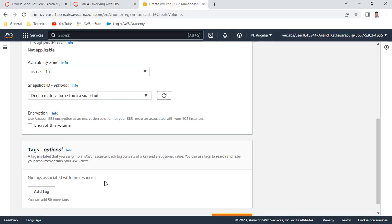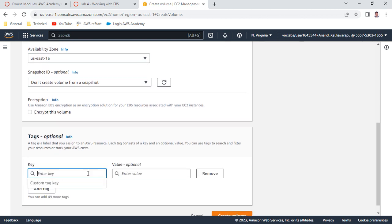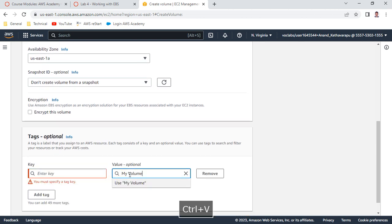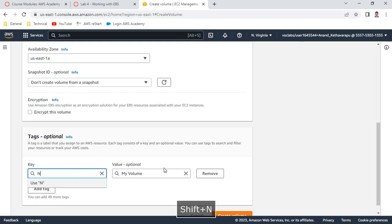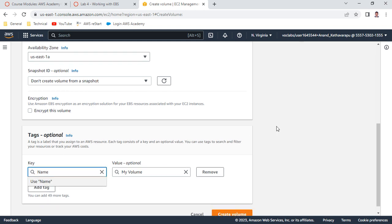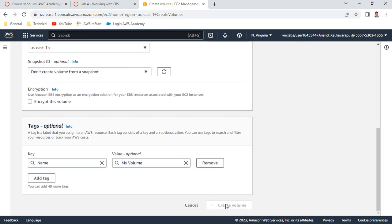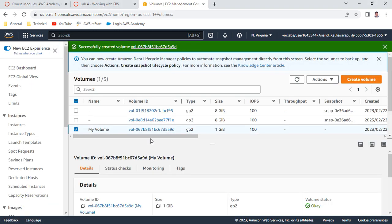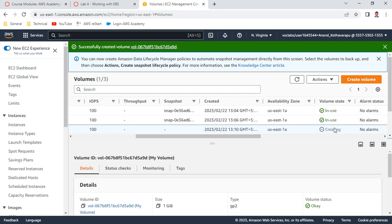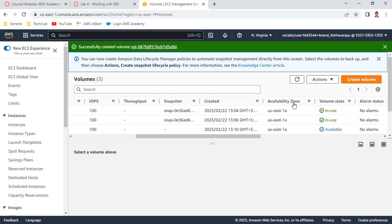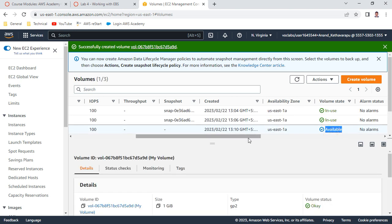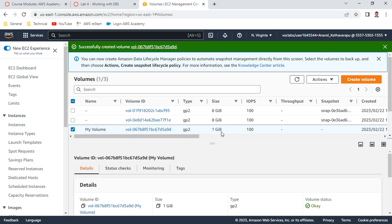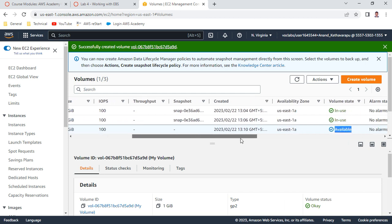The tag will help us easily identify which volume we are using. Create the volume. You can see this volume is successfully created, but it is still not attached. After a period of time, refresh and you should see it is available - 1 GB with 100 IOPS, status available. You need to attach it to your instance.